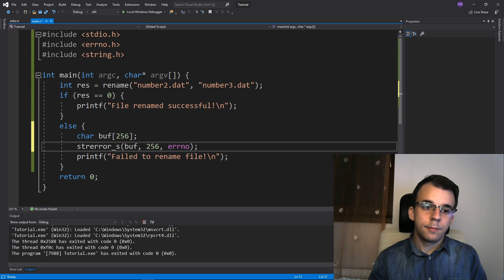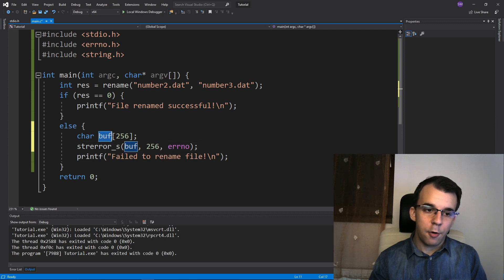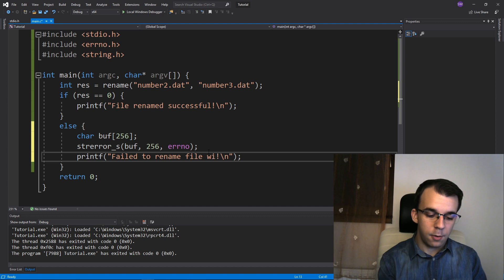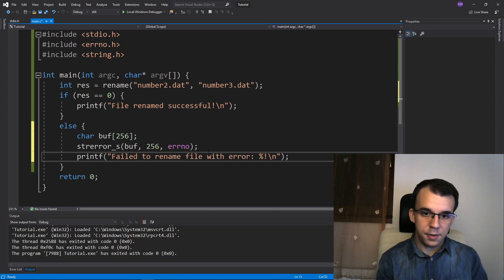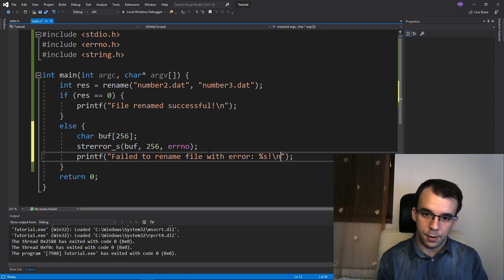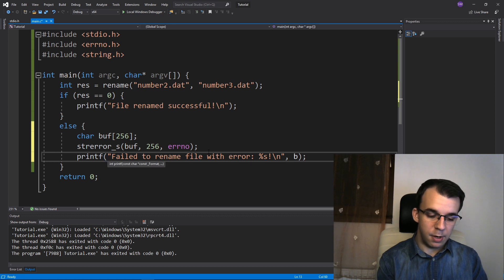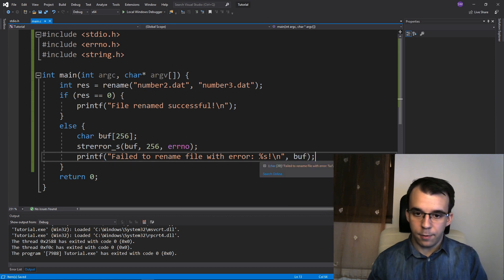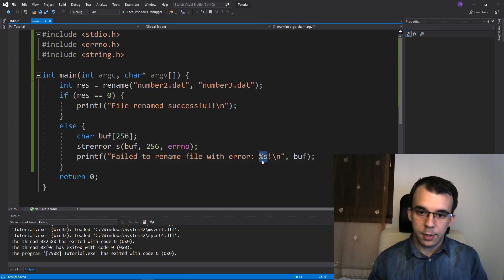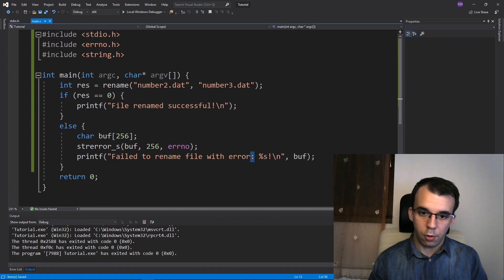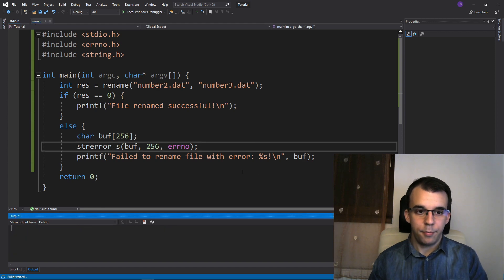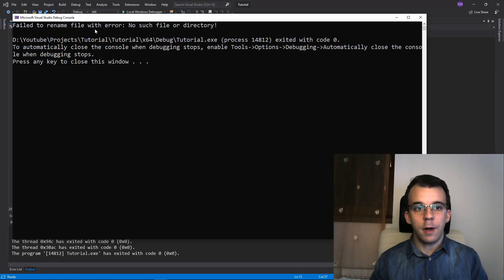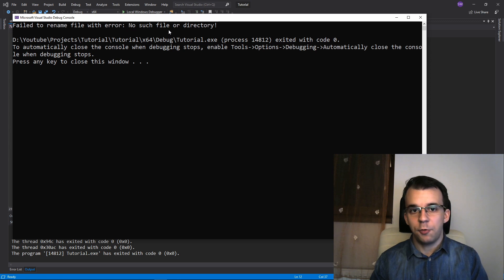So now I have the error message here. I can just print it on the screen. I can say fail to rename file with error... and when I run this I get no such file or directory.